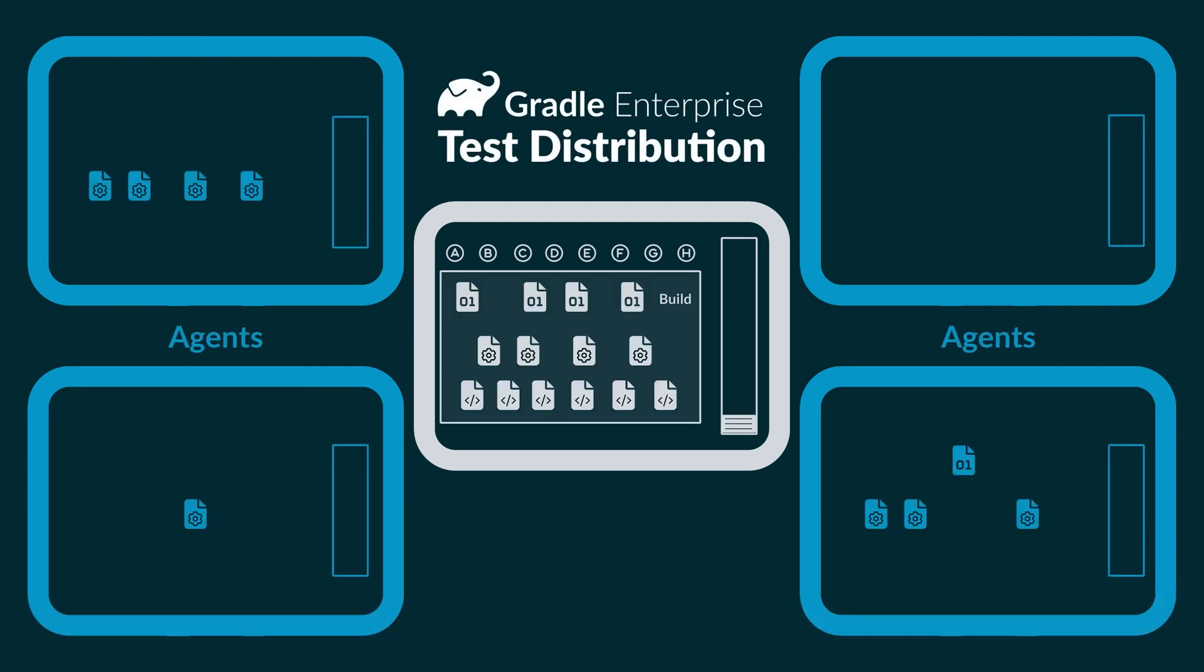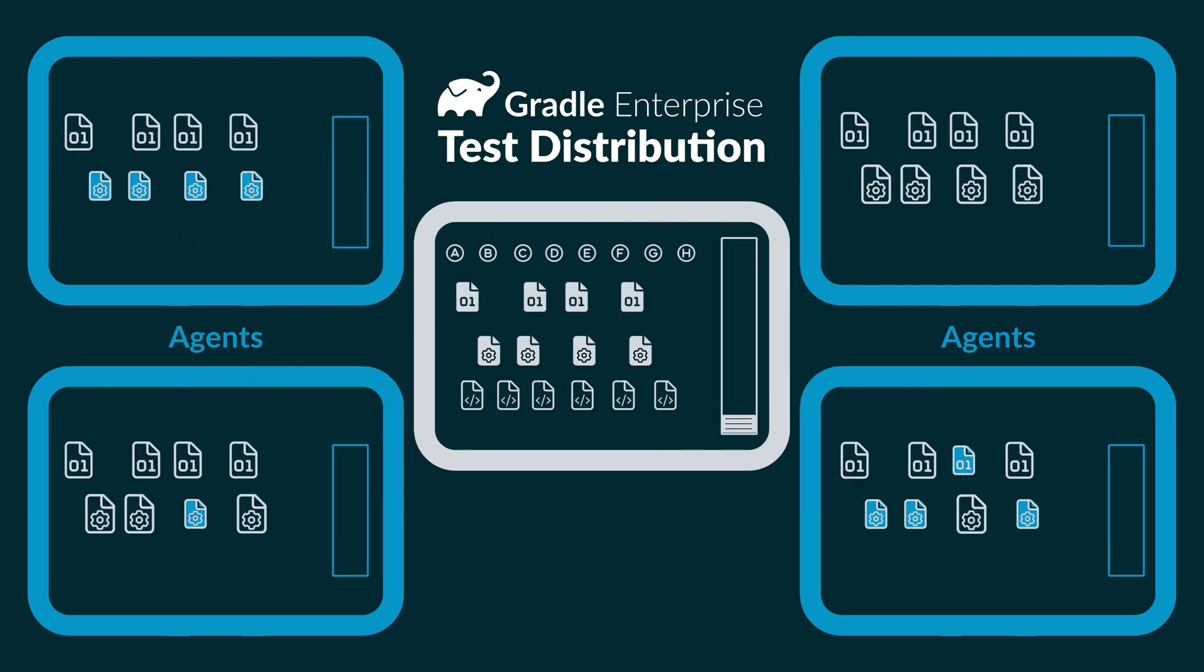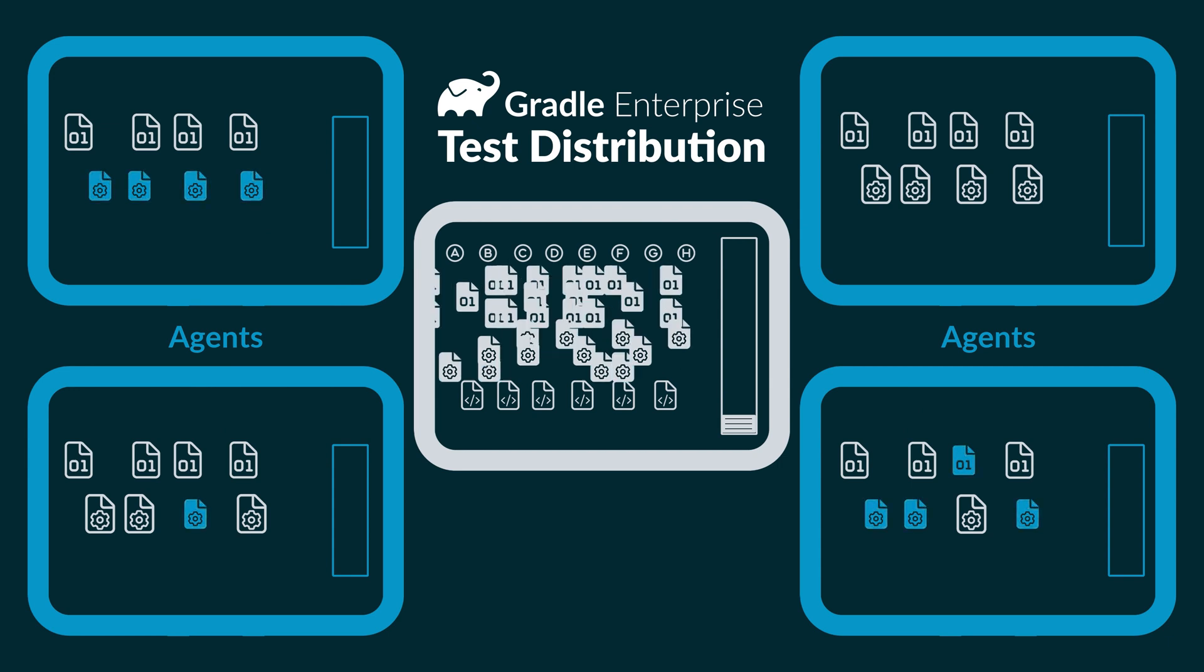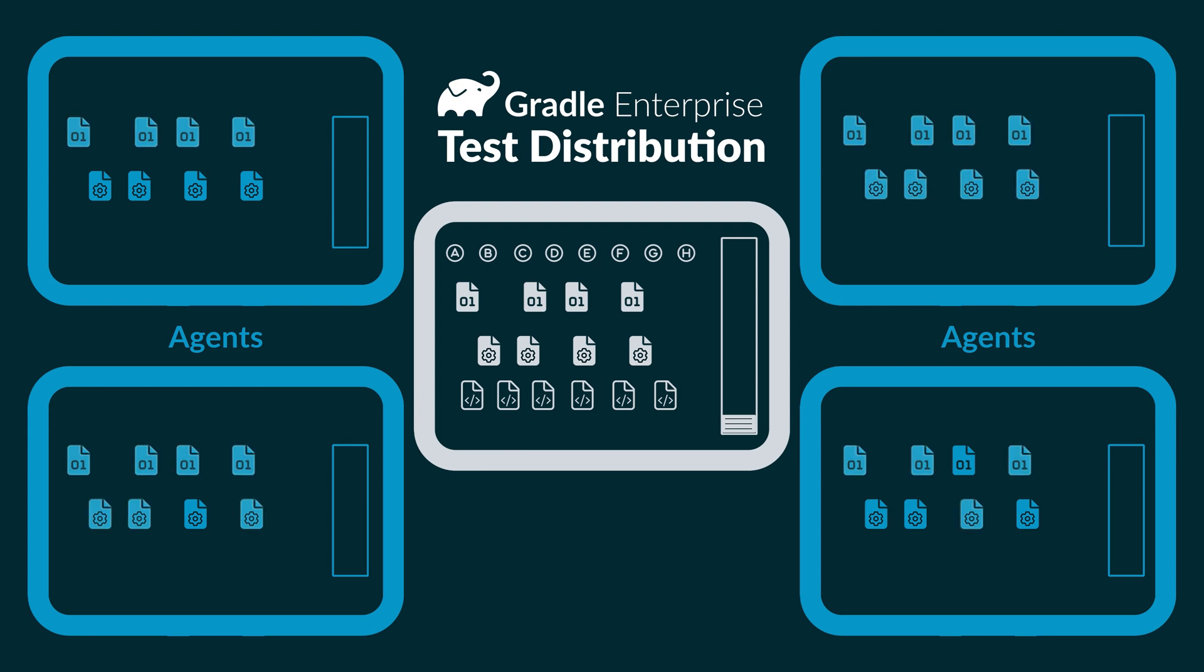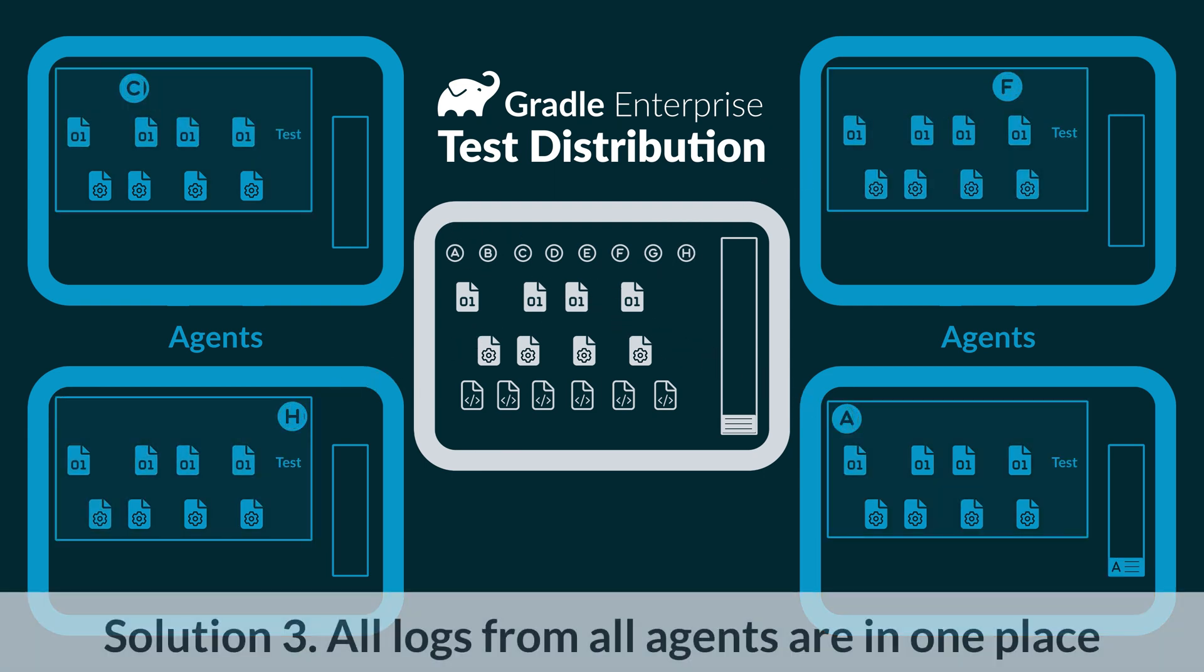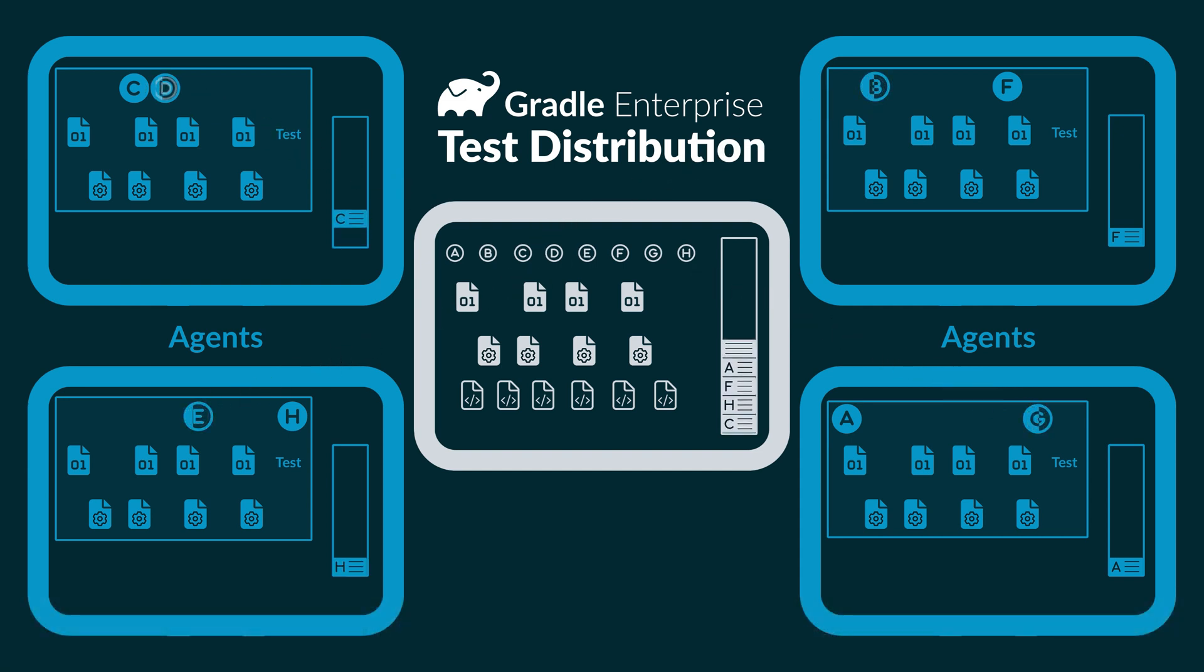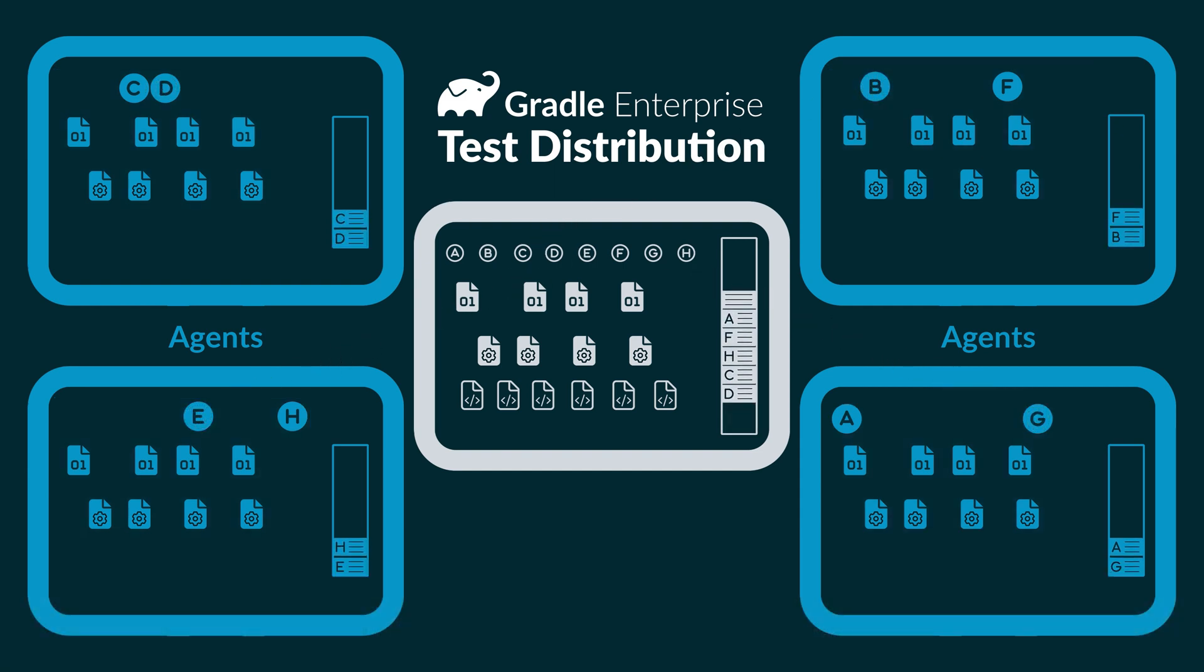Some agents may have some of the files already, so the only files sent to the agents are new files they don't have. When a test finishes, the log for that test is sent back to test distribution. If there are any tests left, test distribution sends one to the agent. That continues until all the tests are done.